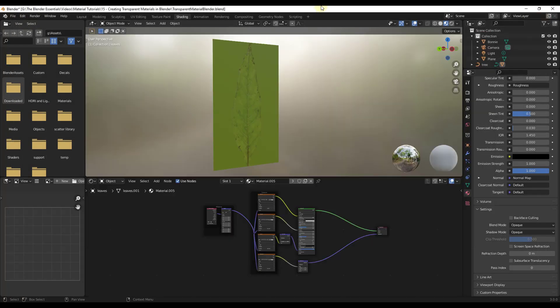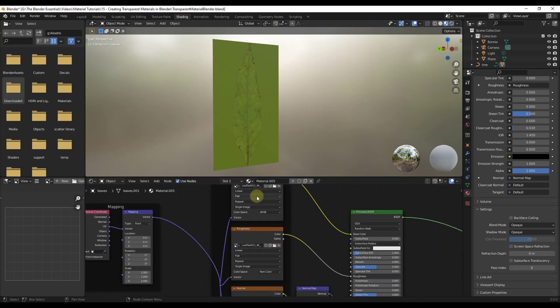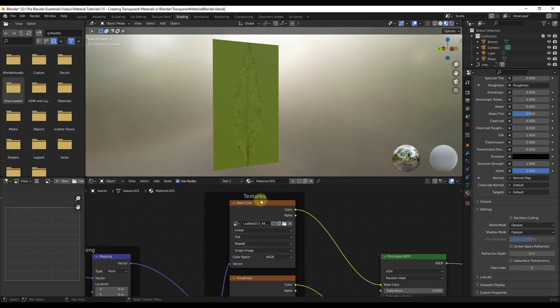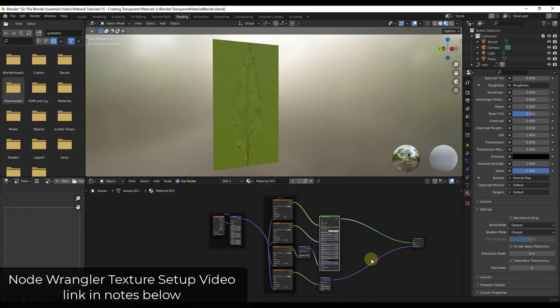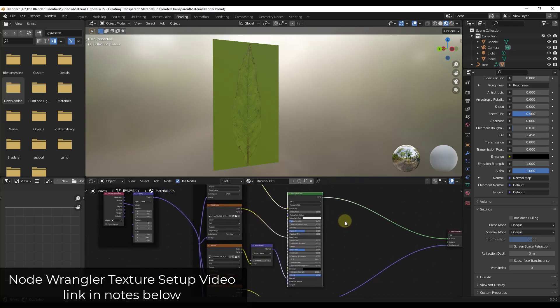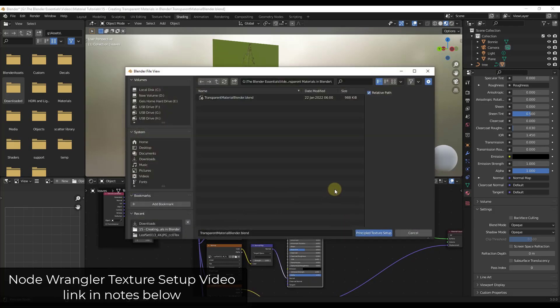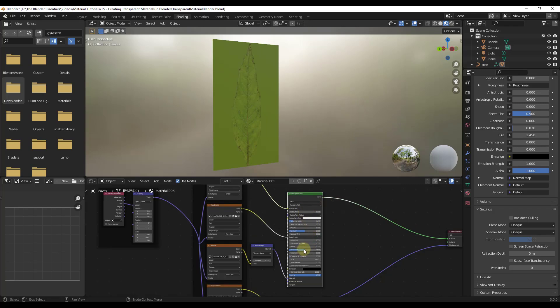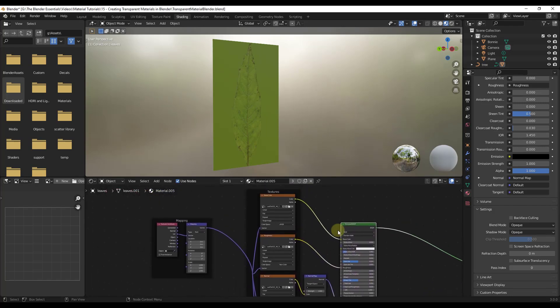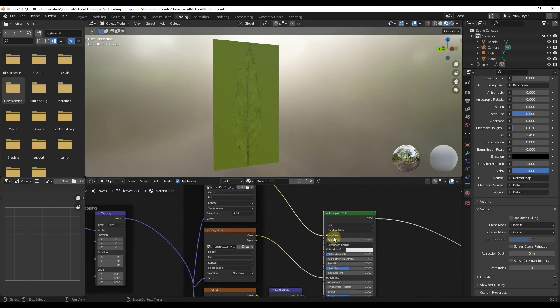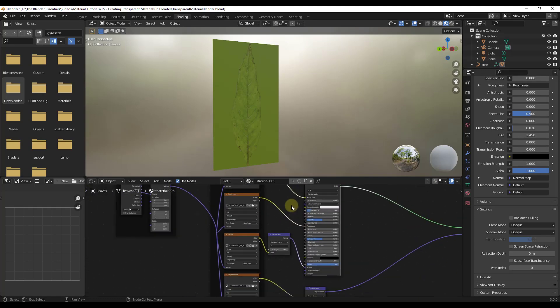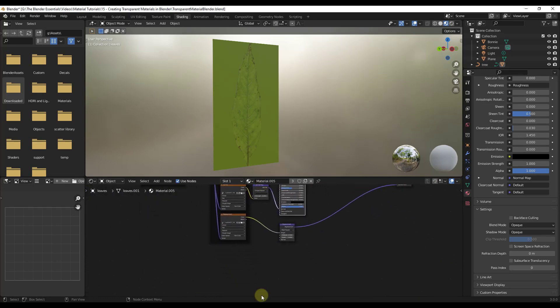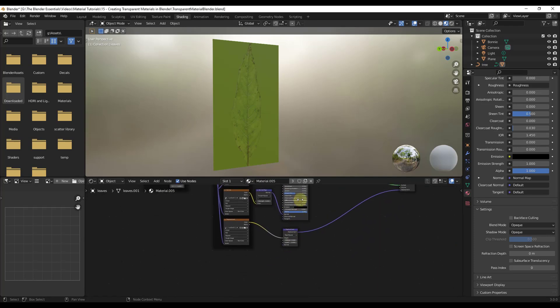And so if we jump into our shader editor right here, notice how I've set the initial texture up using node wrangler. So what I did is I just selected my principled BSDF. I had node wrangler enabled and I did a control shift T. If you want more information about quickly setting those up, I will link to that video in the notes down below. But what it didn't do is, and so that basically set up this material. It took the material color and put it into the color slot. We took the roughness and applied to the roughness. What it didn't do though, is it didn't take the opacity and actually plug that in anywhere because it doesn't know what to do with an opacity map.